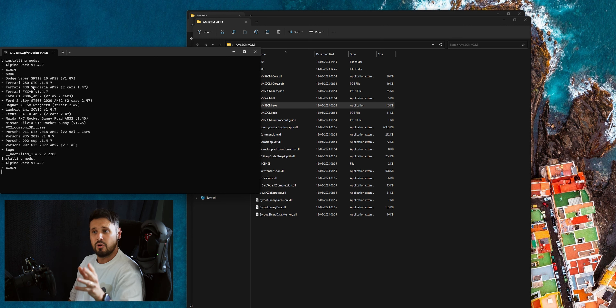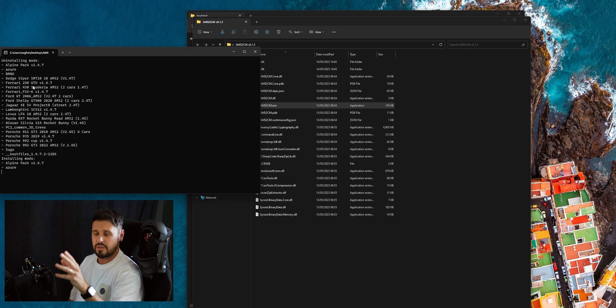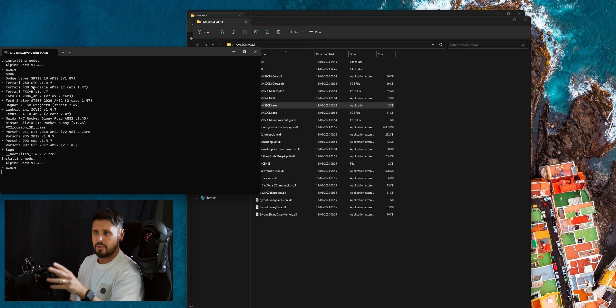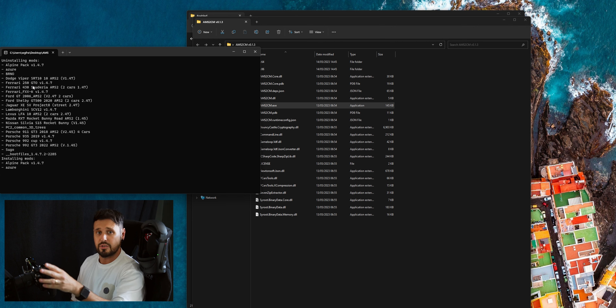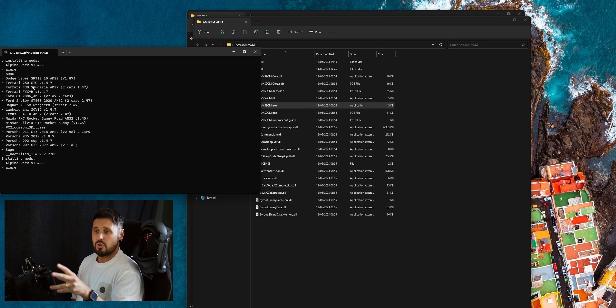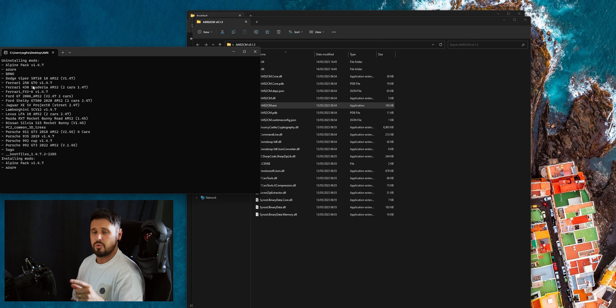Tracks take a little bit longer than installing the cars. I didn't download the California Highway because it's a huge file and I didn't want to sit here for ages to explain it. But once these are installed and working, we'll jump into the game and I'll show you.